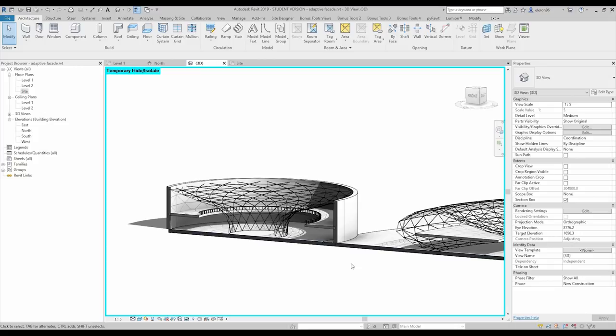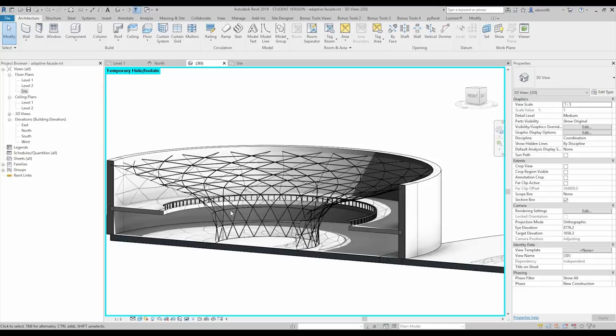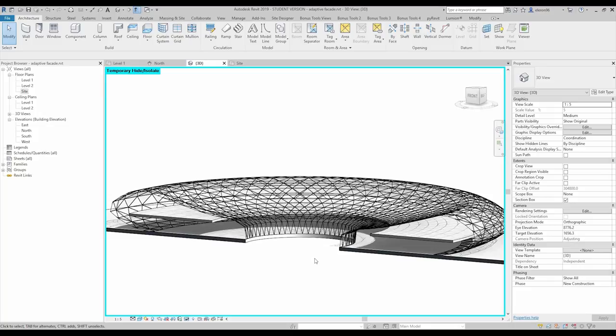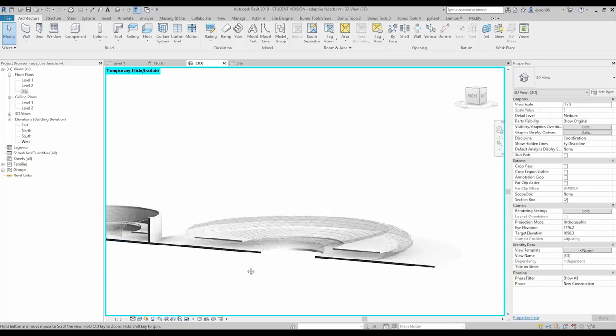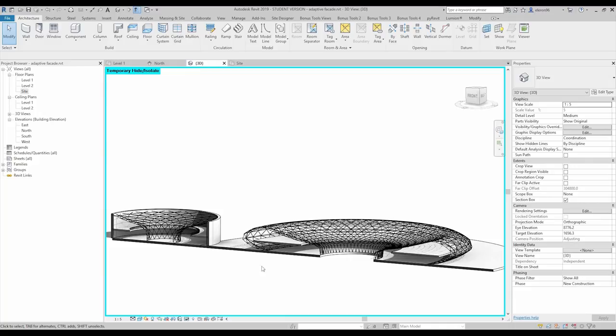Hello everyone and welcome back to my tutorial. This is a tutorial about the parametric facade — actually this is called an adaptive facade. We will create adaptive panels and, for example, this roof continuous to the wall, and also this stadium. All these models you can find on my Patreon, or you can follow along and do the same thing. Let's start.